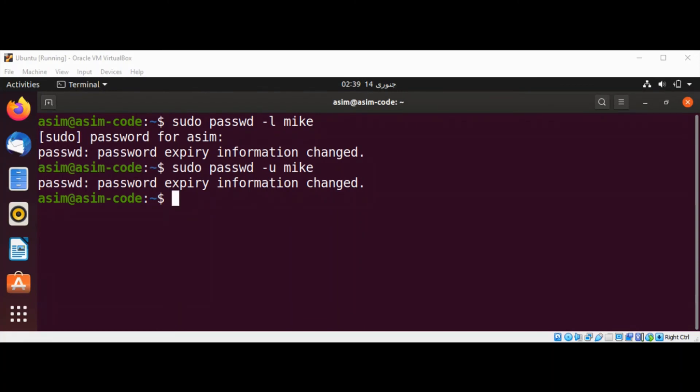So this way, on a Linux system, you can disable a user account without deleting it. To keep on learning, please subscribe to my channel Ask and Code. Keep supporting me, and thank you for watching.